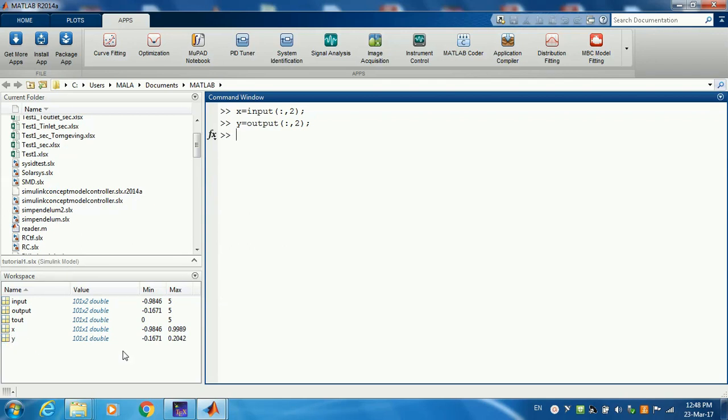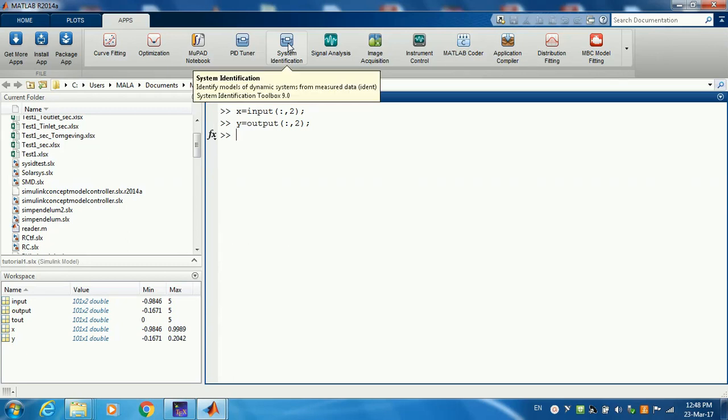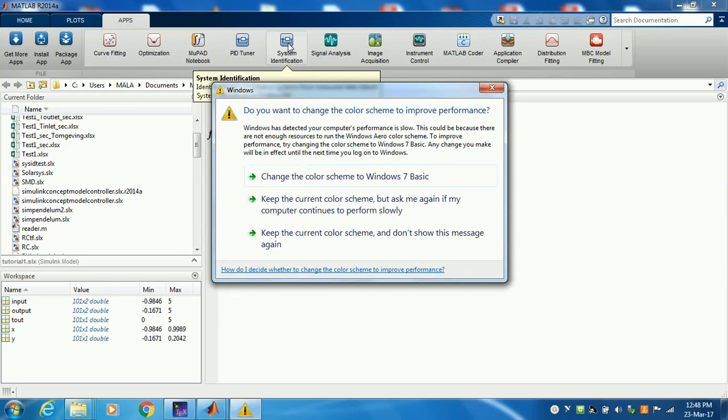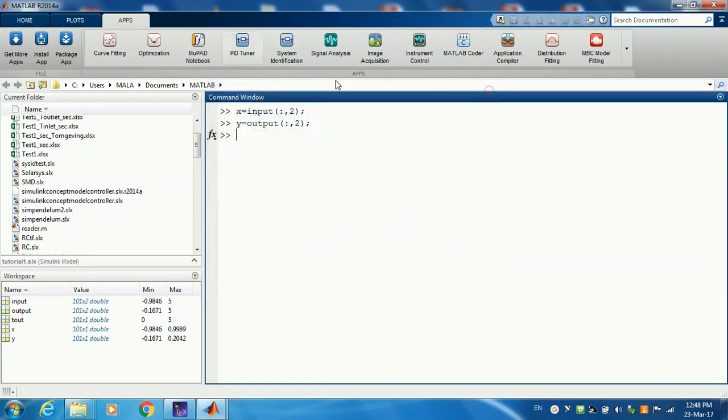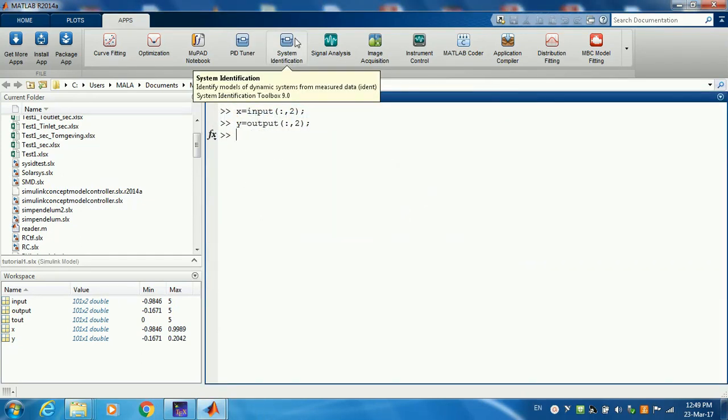Now if you look at the workspace, you're going to find that you have two vectors X and Y. These vectors are what you're going to use in your System Identification Toolbox. Now how do we open the System Identification Toolbox? If you look on the top menu, you'll find it under apps, System Identification.